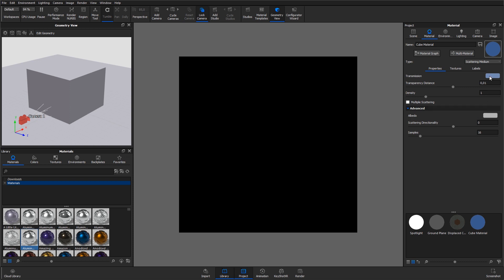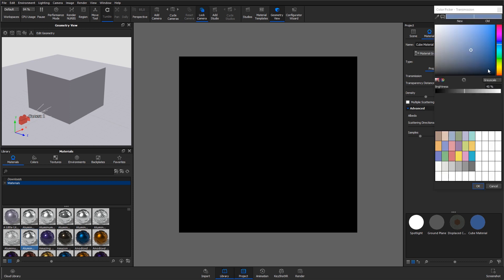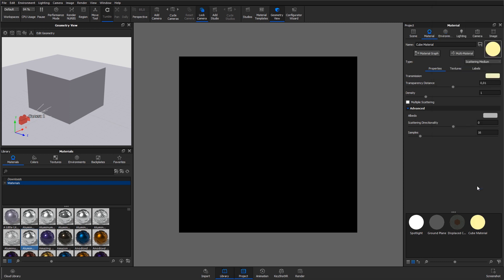Transmission controls the overall color of the material. When light enters the surface, it would take on the color set here. The amount of color that you see in this material is highly dependent on the color density setting as well. So if you have set a color in the transmission but it looks too faint, skip down to the color density section.